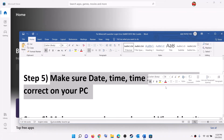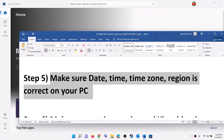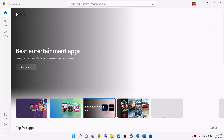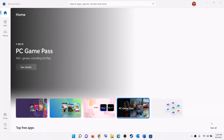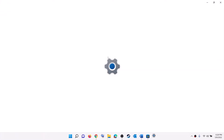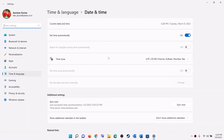The next step is to make sure the date, time, and time zone are correct on your computer. On the bottom right you can see the date and time — right-click on it, then click on Adjust Date and Time. Make sure Set Time Automatically is turned on.